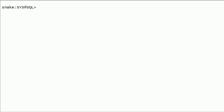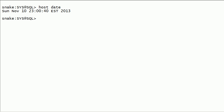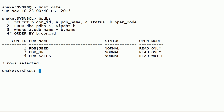We will check out how to create pluggable databases using the clone option in Oracle 12c. I have a saved SQL script called pdbs.sql.